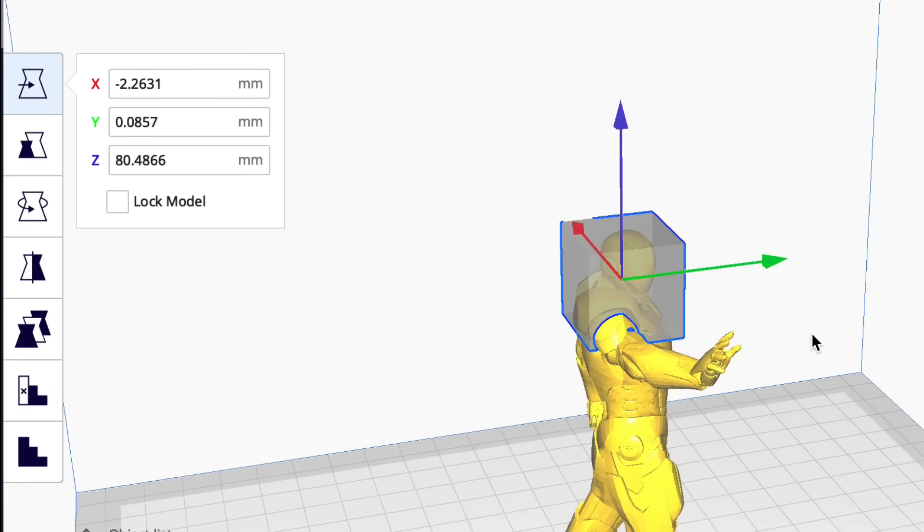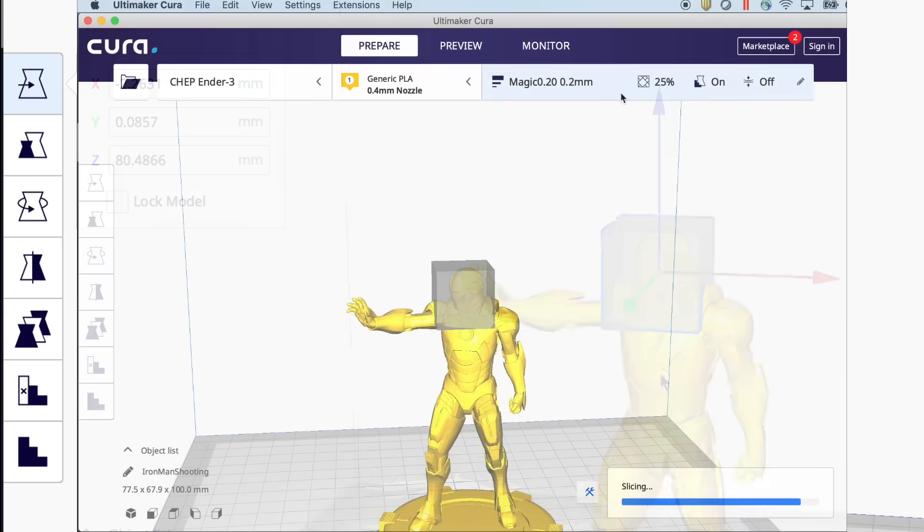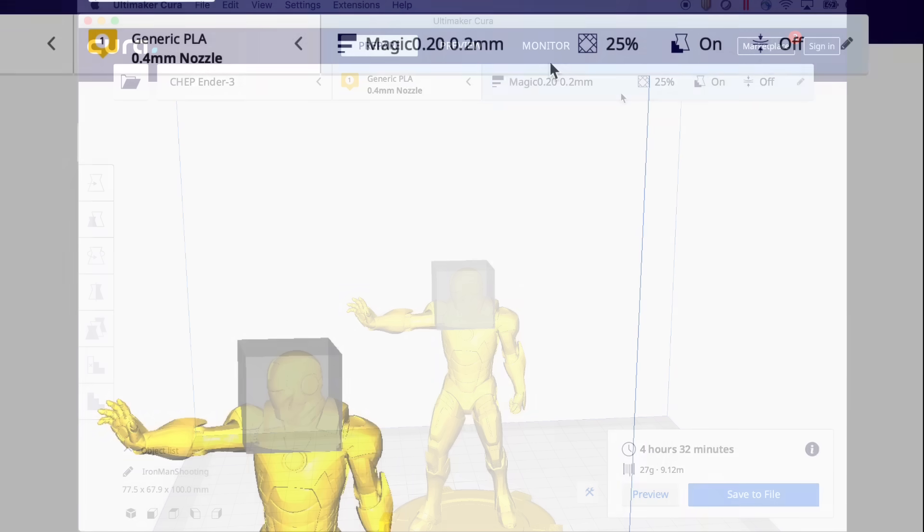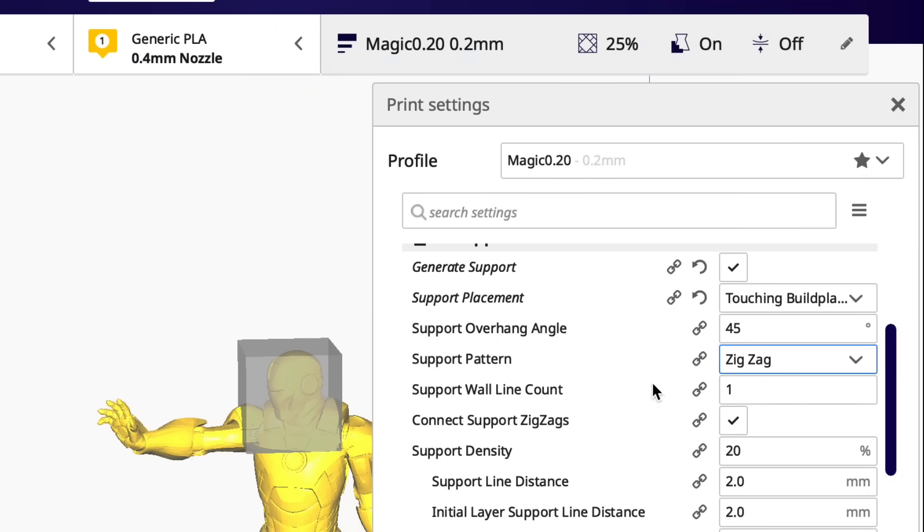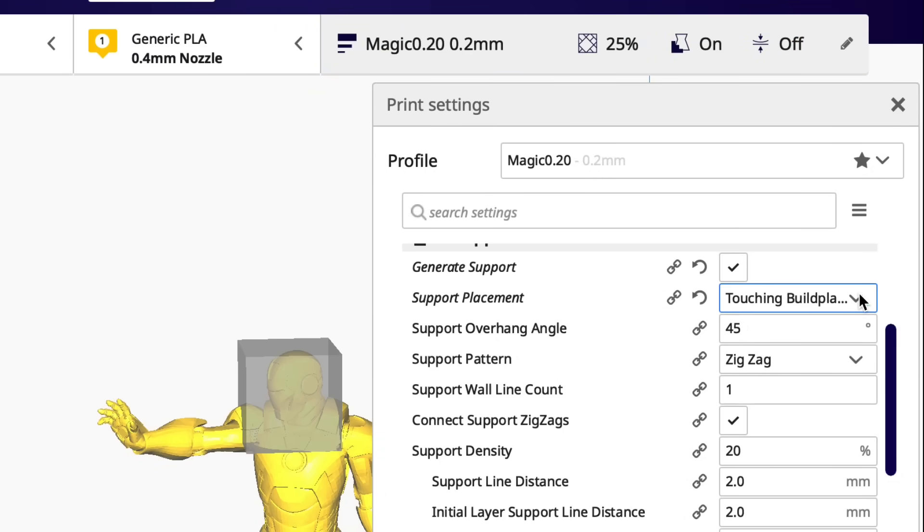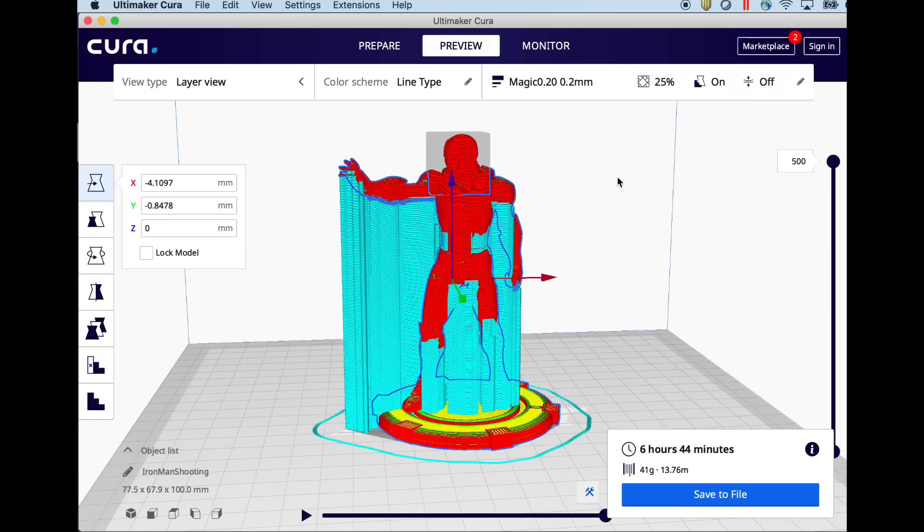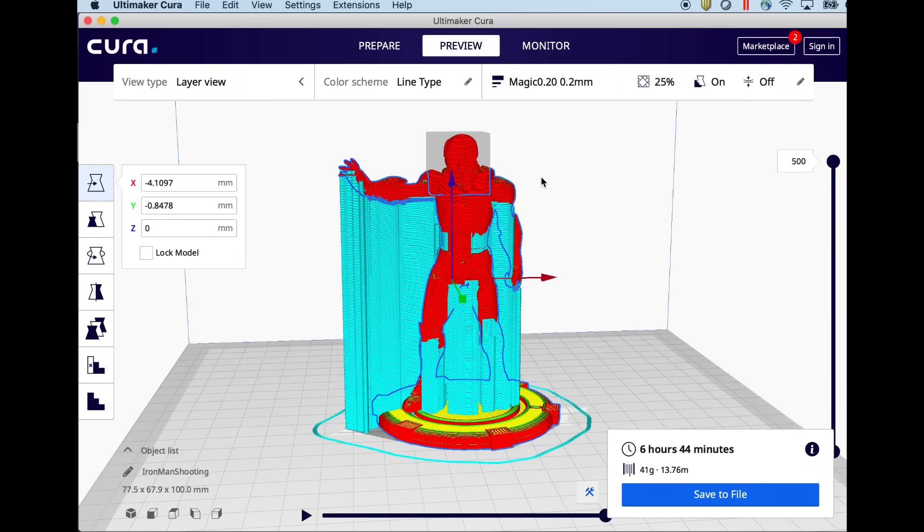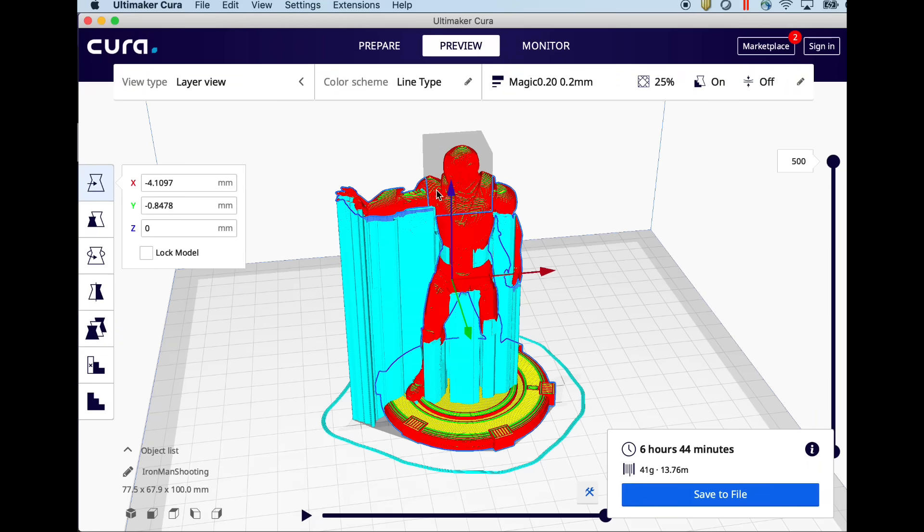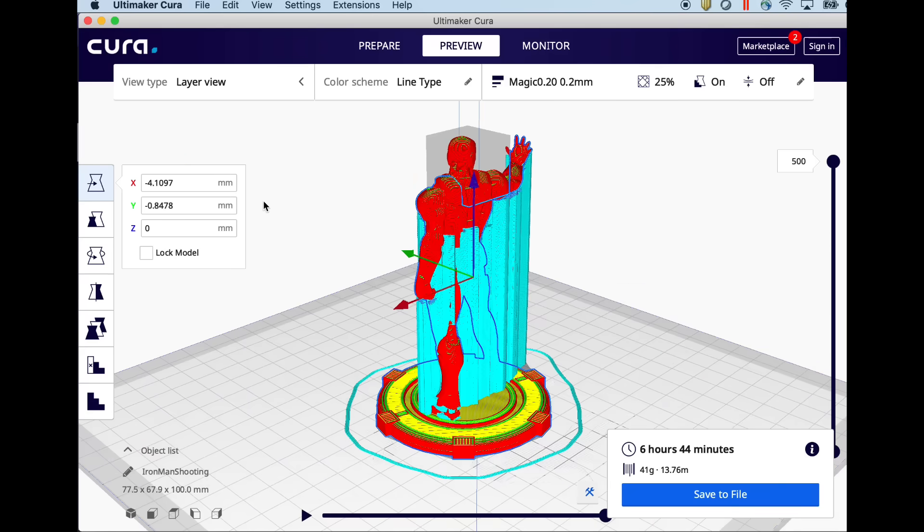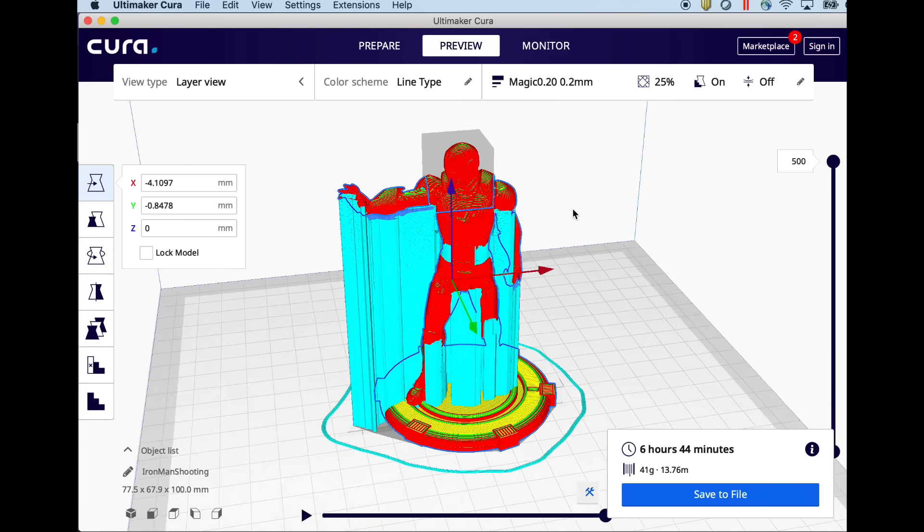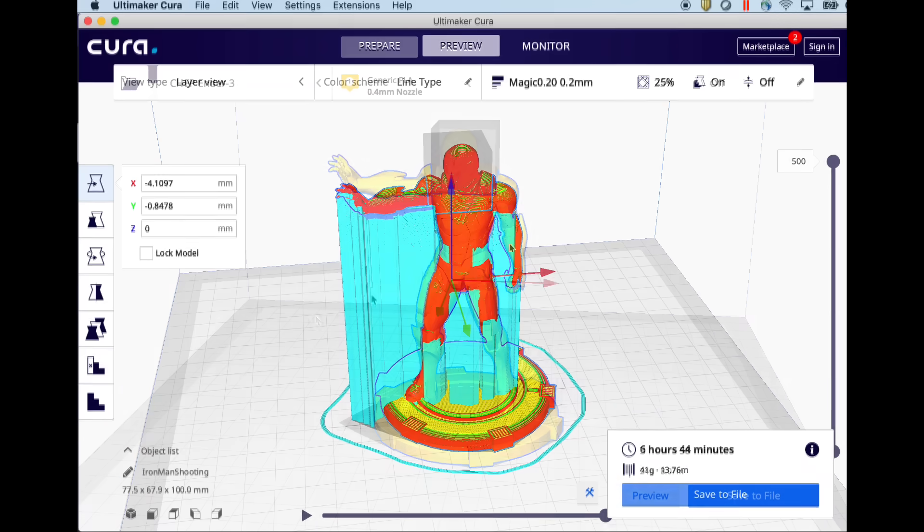So you position it where you don't want supports and then when you do supports and I'll change this back to everywhere. Where that block is it won't print supports. So you can see the head is clean. So what you have to do is put these blocks all over your print where you don't want supports.